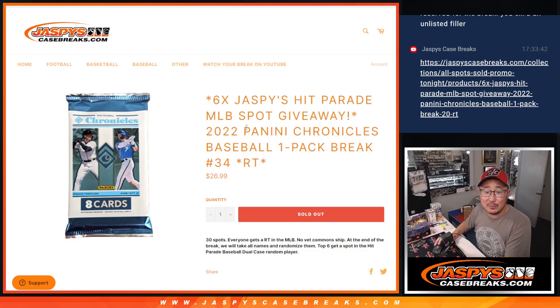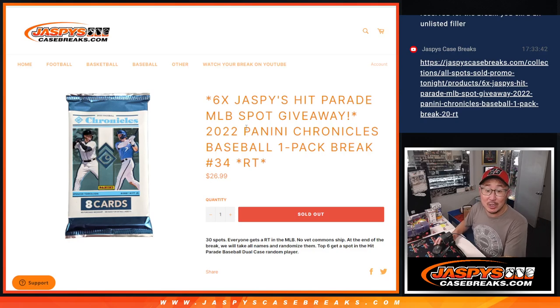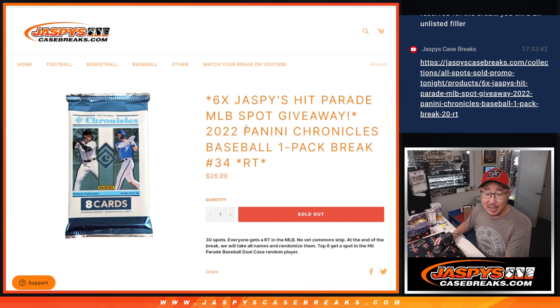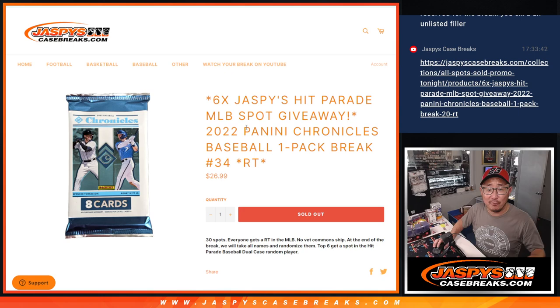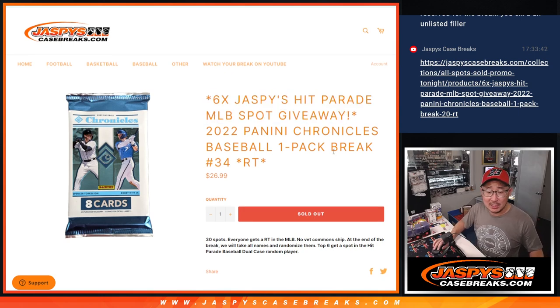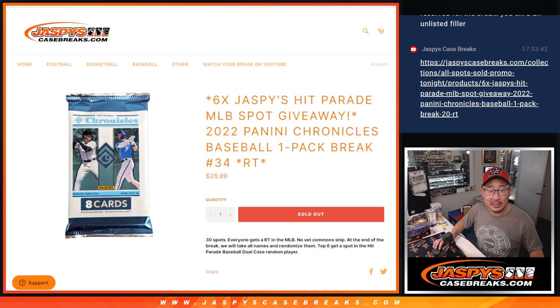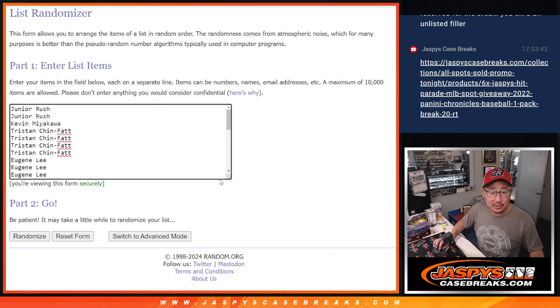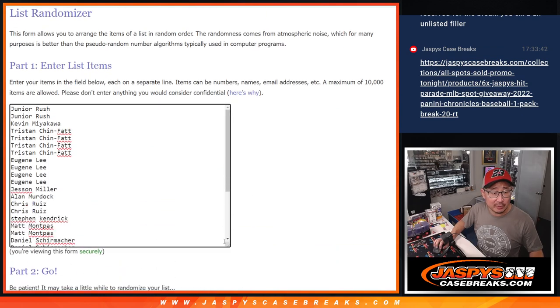What's going on everyone? Joe for Jaspys Case Breaks dot com coming at you with 2022 Panini Chronicles Baseball. One pack break, number 34, with six of those dog days of summer spots being given away here at the end.